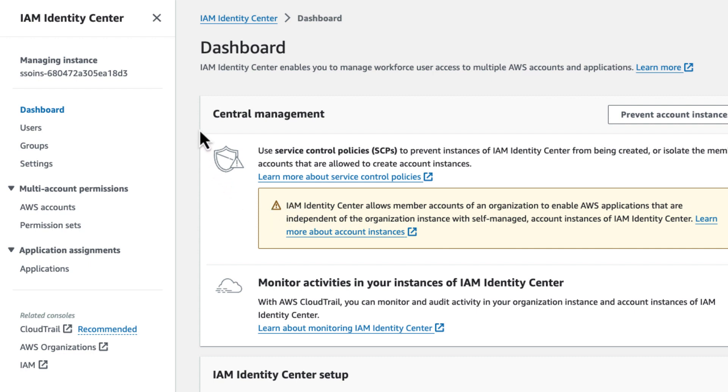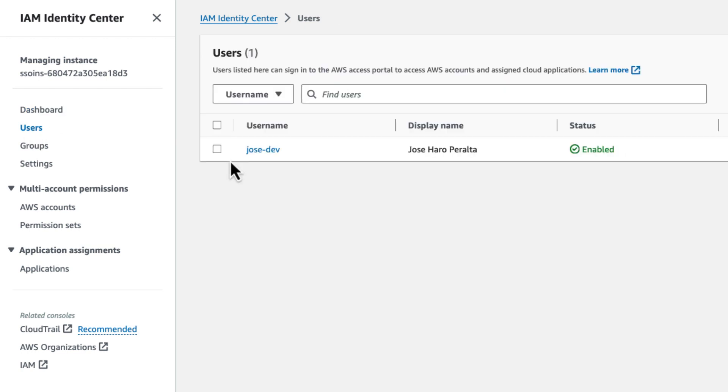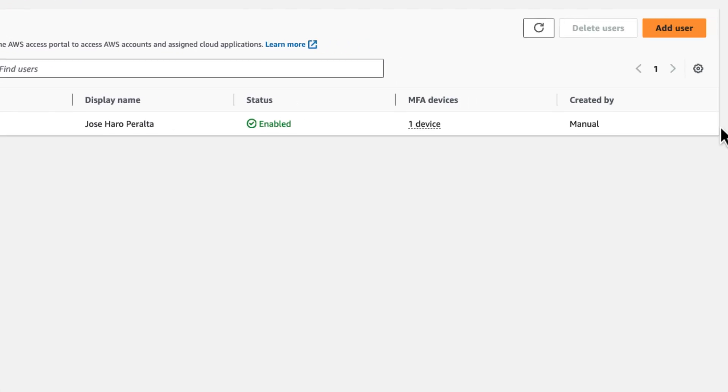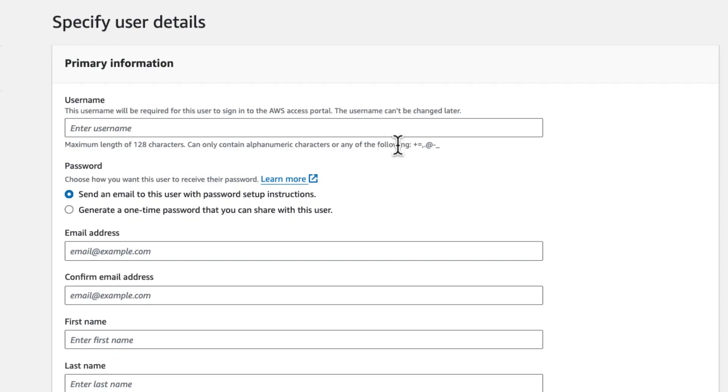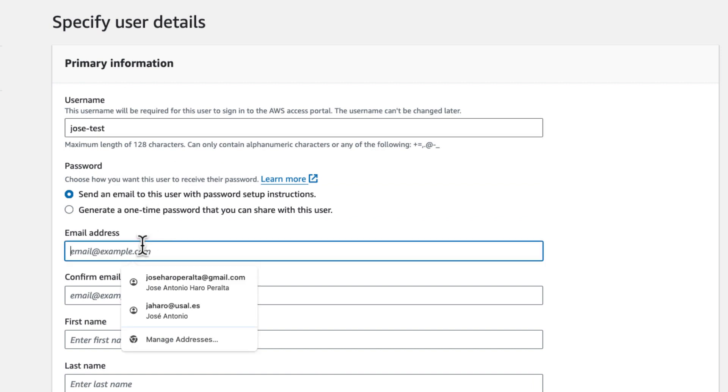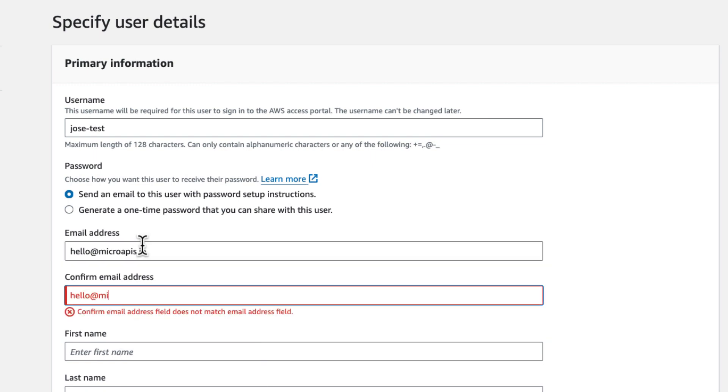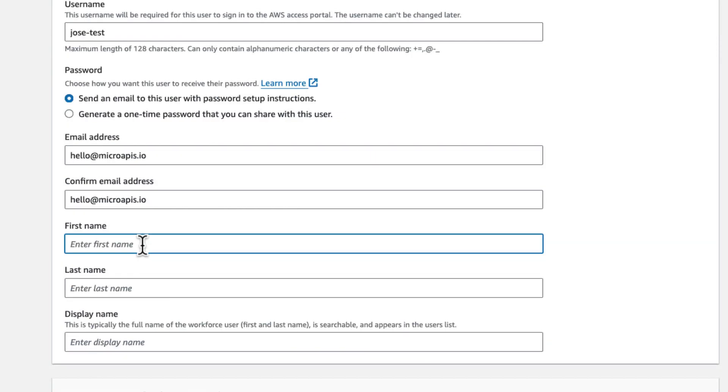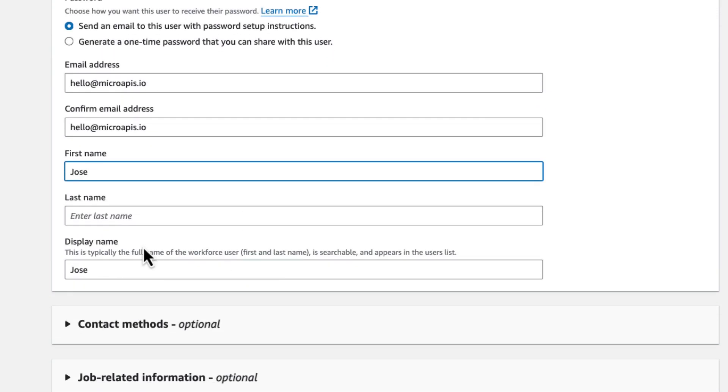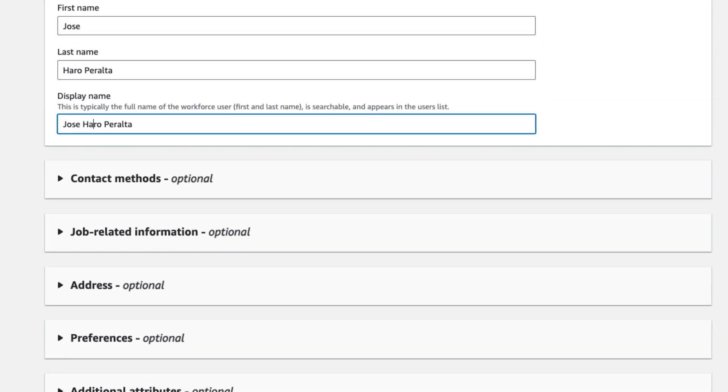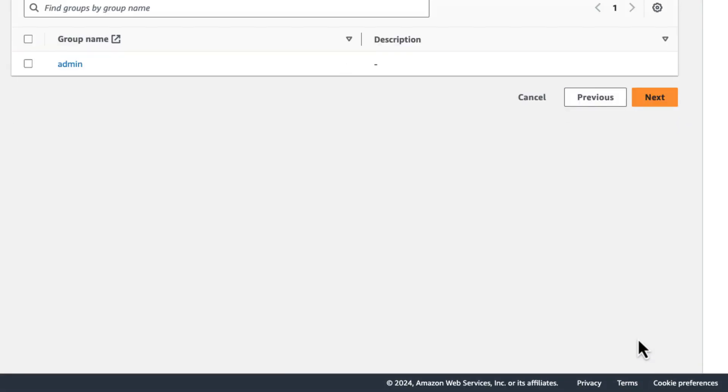So once you configure that, you will get this dashboard and you can create users. So I have one user created here. I'm going to walk you through the process of creating another user. So let's say we create another one, which is Jose Test. And then for the email, we're going to say hello at microapis.io, and the name is going to be Jose Adolf Peralta. We're going to click next.